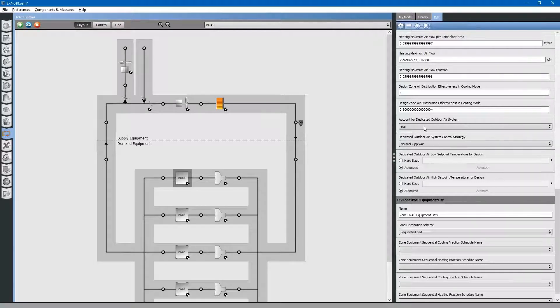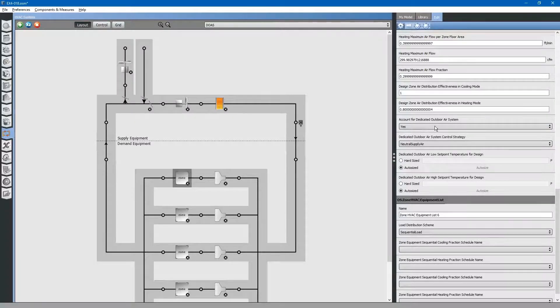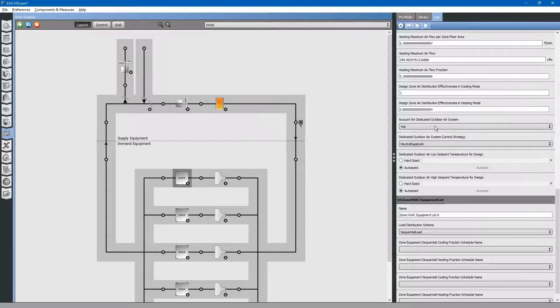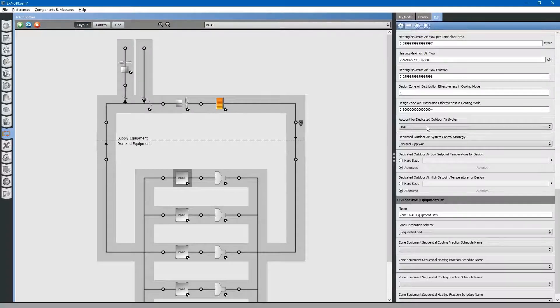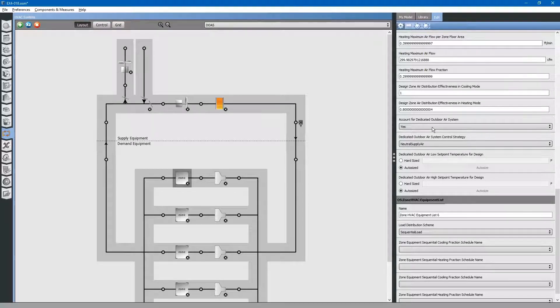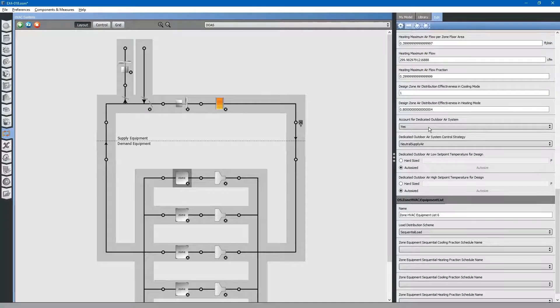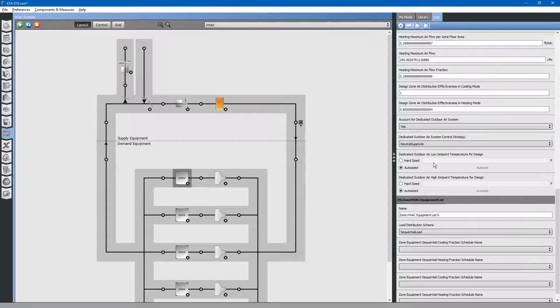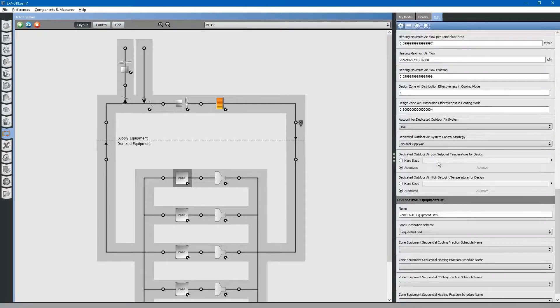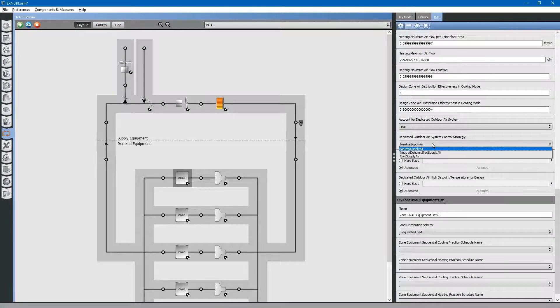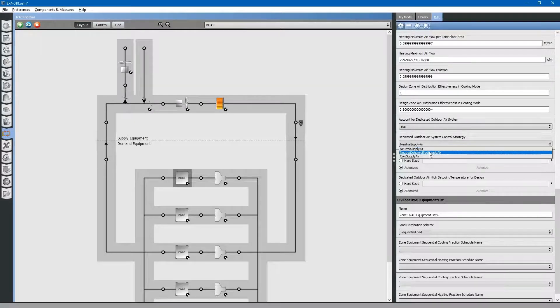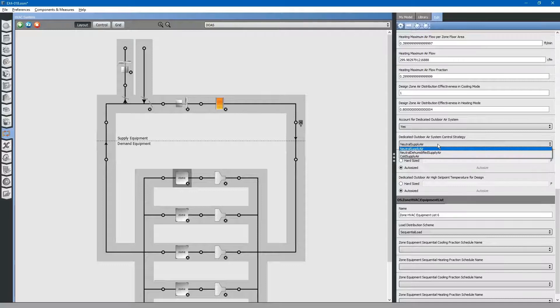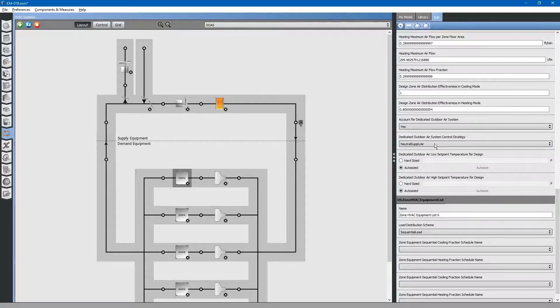This tells the program to add in the dedicated outdoor air system load effects on that zone before calculating equipment sizes at the zone level. For control strategy, we will just leave it at neutral supply air. If we leave these two at autosized, those would default to the default values for neutral supply air or whichever one you selected up here. You will have to go into the EnergyPlus documentation to find out what those values are.